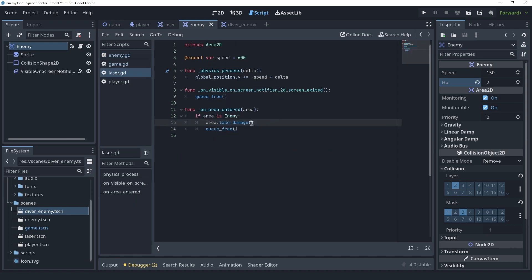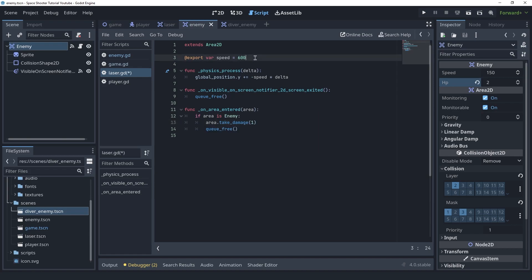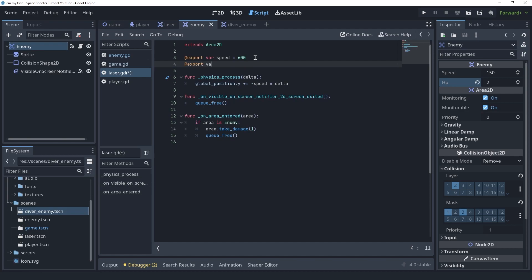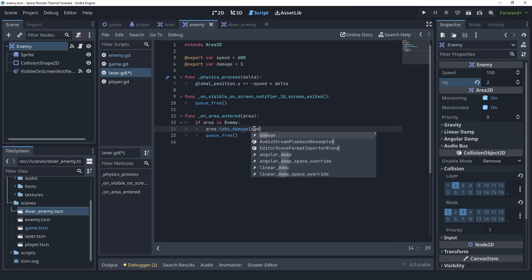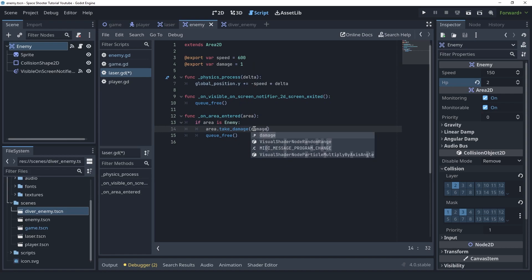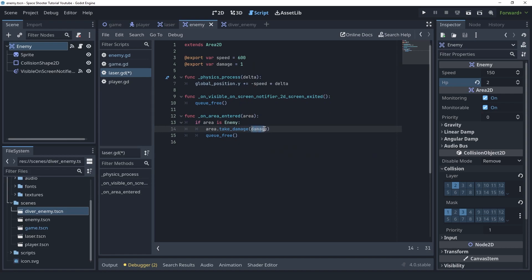From the laser script, we call take_damage and pass a damage value of 1. We can also turn this into a variable so that different laser types can have more damage power.